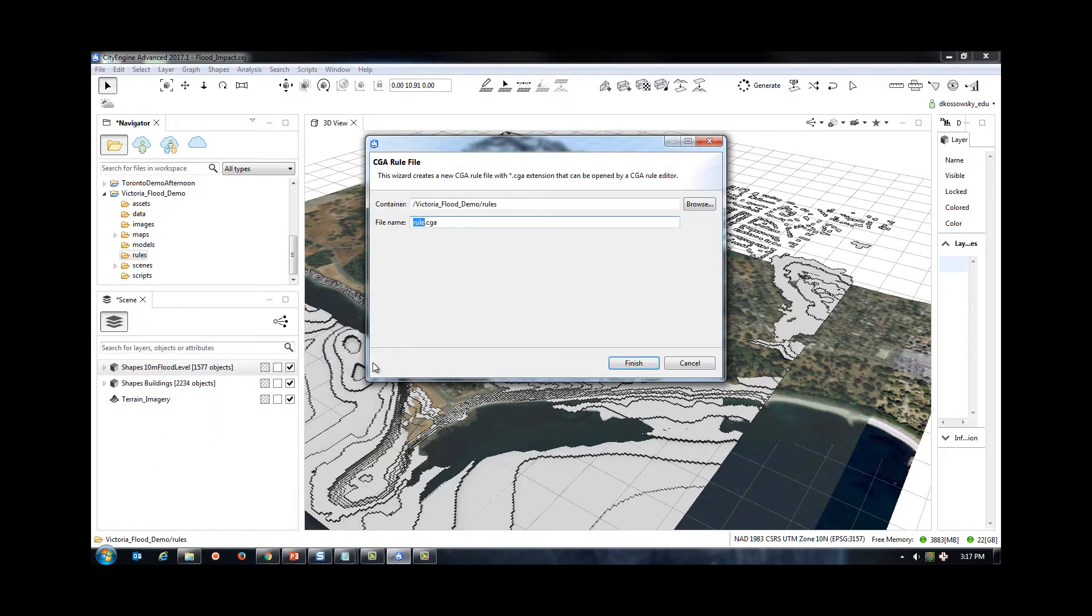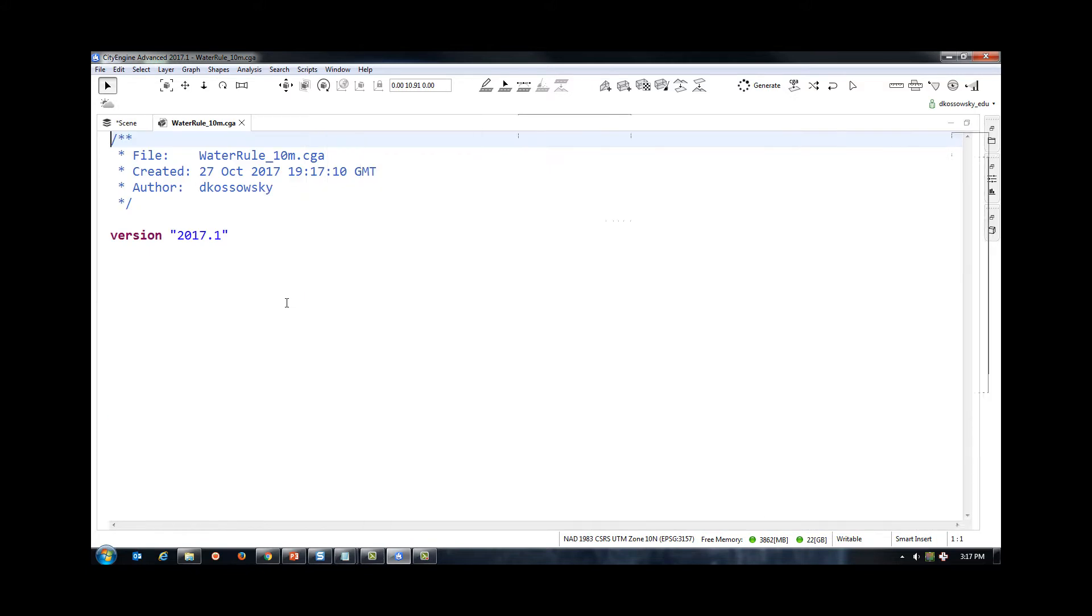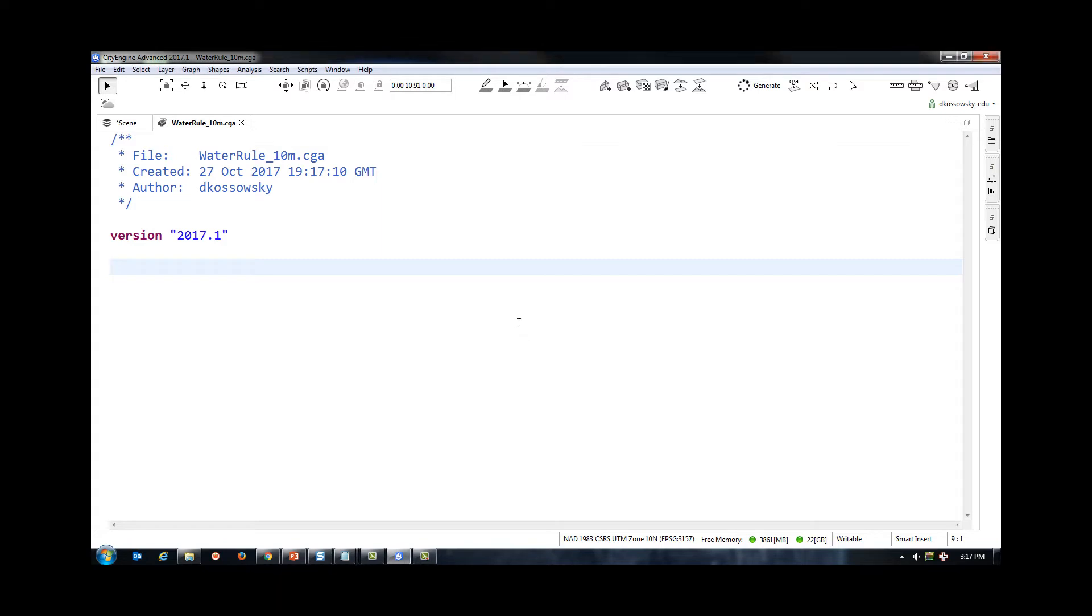I have also created and applied a simple rule for the flood water. In this rule, I am taking the shape and extruding it by a value to give it a bit of water depth. I am also adding a blue color to my water and assigning a label to my shape called Water. This label will be used later on in the scene.